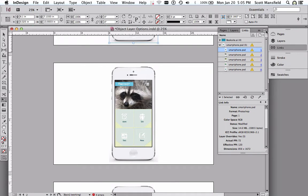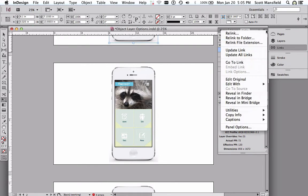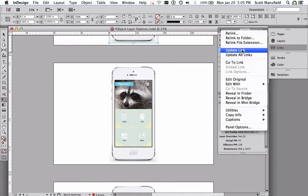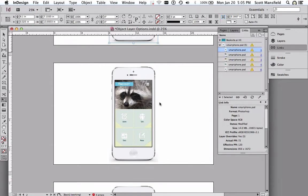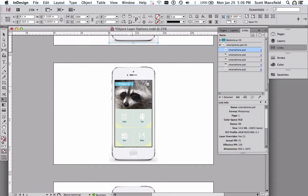So I can remedy that by going to the panel menu and update all links or update that link. I'll just update all links. Raccoon is what it says now. While it's updating, I get the rainbow wheel, the alarm goes away, and now the word is possum.